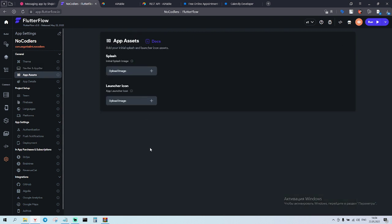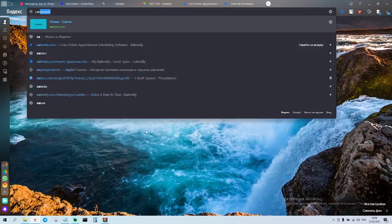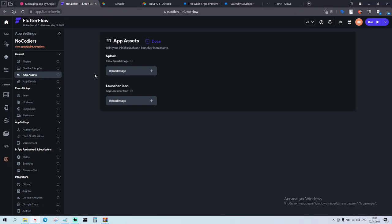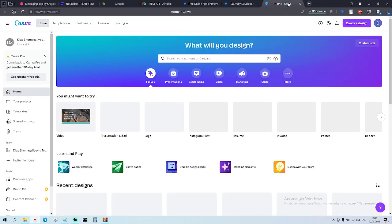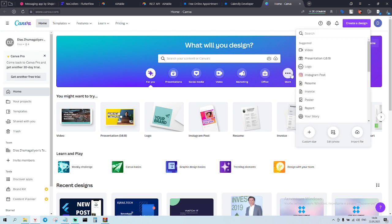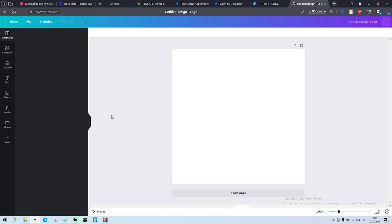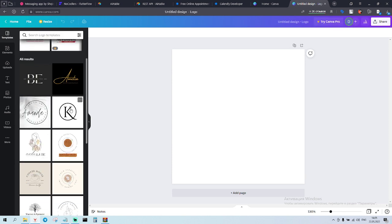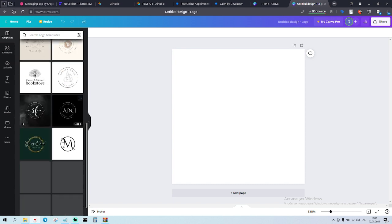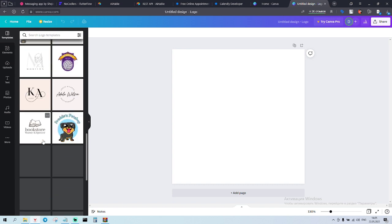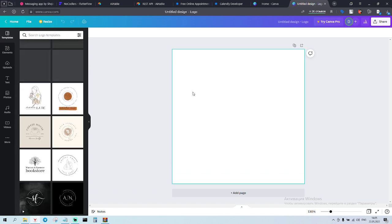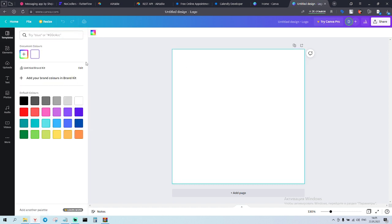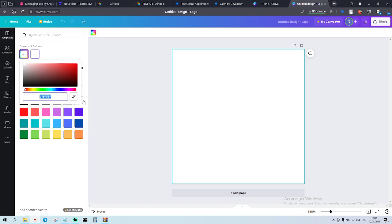App assets. So here we have to do a splash screen and we have to do launcher icon. Let's go to Canva. And first of all, we're gonna do the launcher icon. And then we're gonna do the splash screen. Splash screen, we will animate splash screen, guys. So we go to logo. We can choose some kind of logo from here, but I will, I think it's better to build your own.